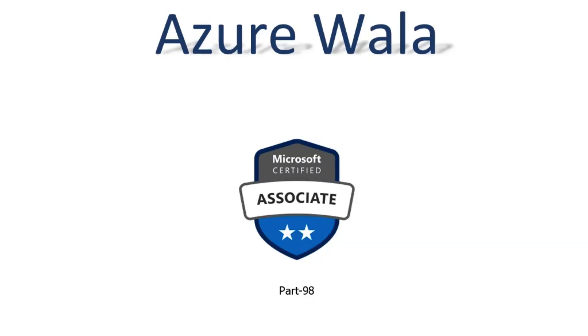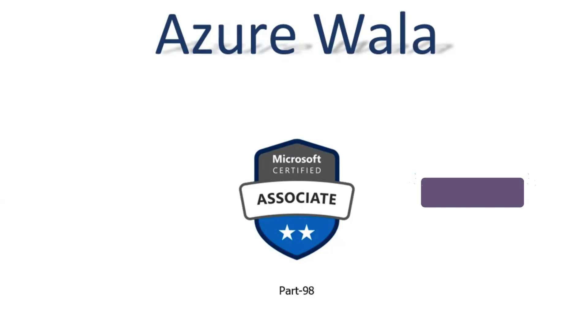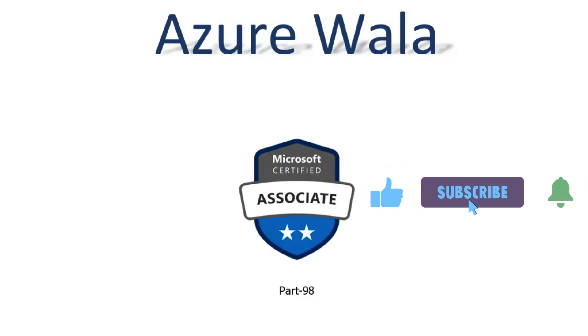Hello and welcome to Azure Walla YouTube channel. We are in part 98 of Microsoft Certified Associates series. So far we have completed 168 questions in previous videos. Today we are going to look into question number 169 and question 170.